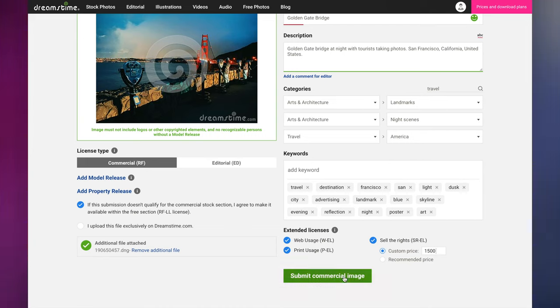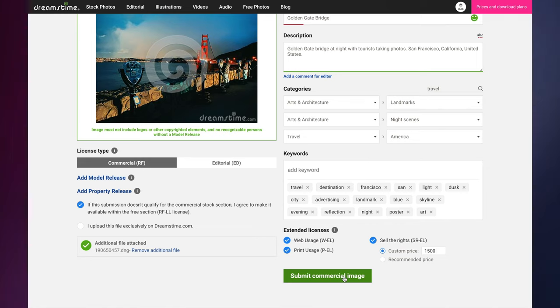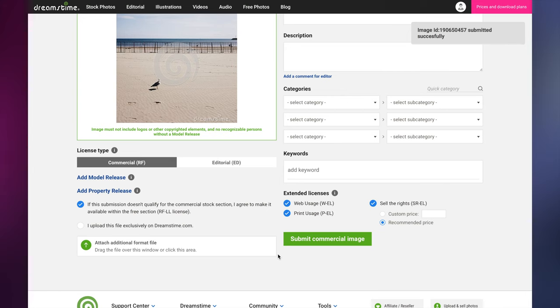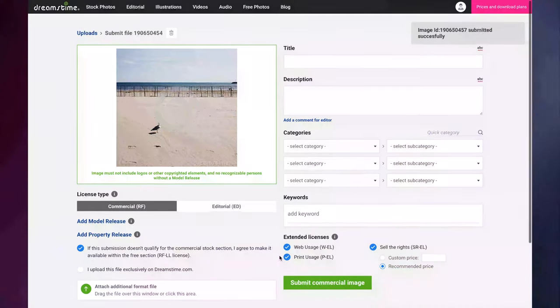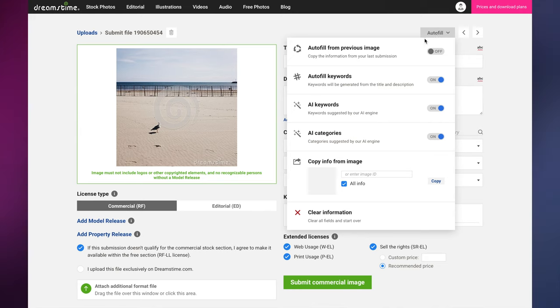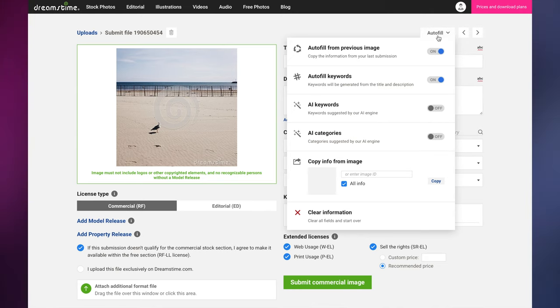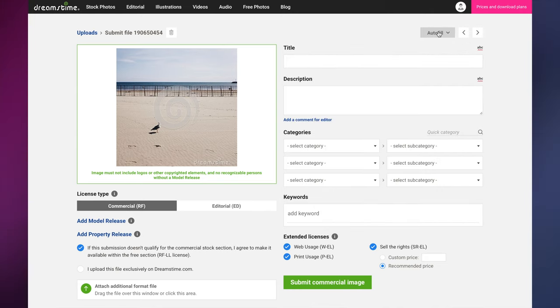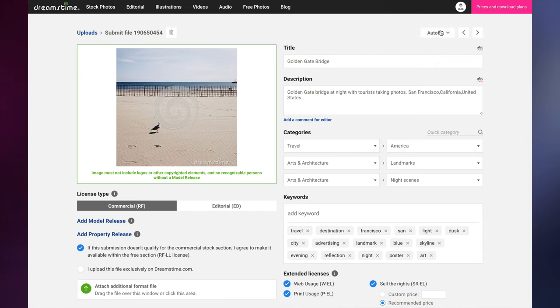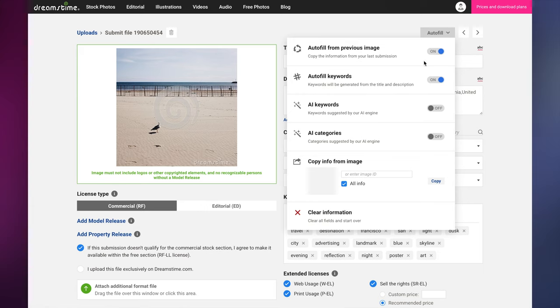Once all of your image information is filled out, simply click the Submit button. If you've uploaded multiple images, your next image will load. Simply repeat the process for all of the images you've uploaded. Remember that the autofill is a handy tool but shouldn't be completely relied on. Take the time to make sure all of the information provided for the image, either by autofill or by you, is as useful and relevant as possible before submitting.